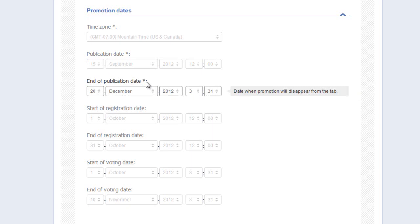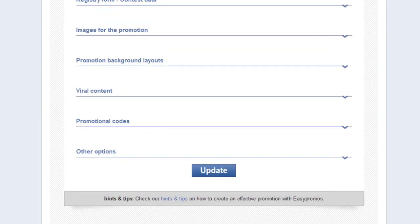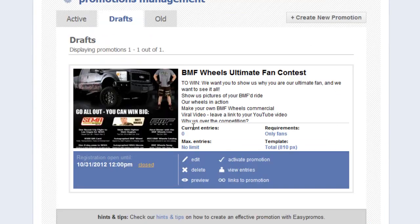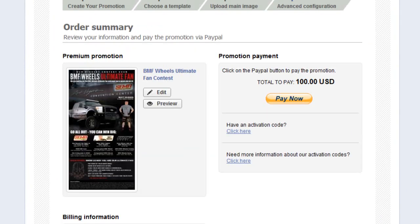Once you are comfortable you have your dates correct, press update and return to the manage promotion screen. Locate the activate promotion button here and click. This directs you to the payment landing page.